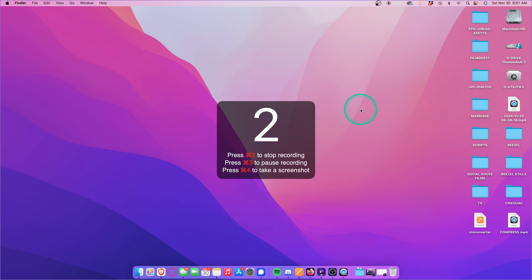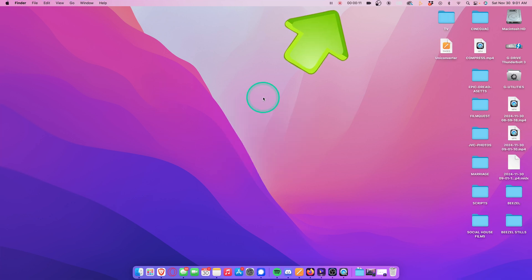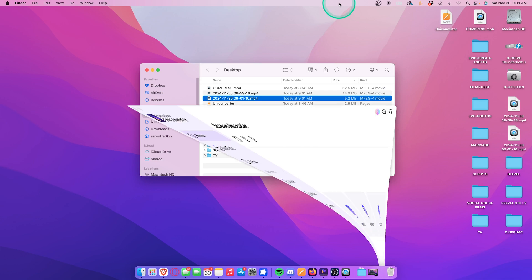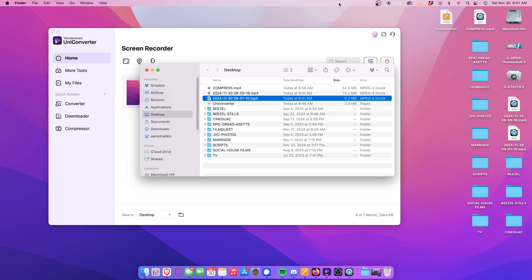Whenever you're done, you can hit the stop button up top, ending the recording, and saving the file directly to your desktop.